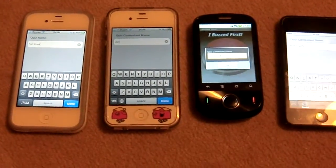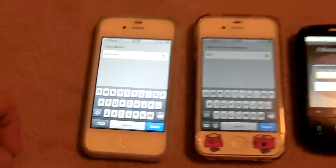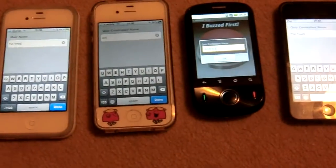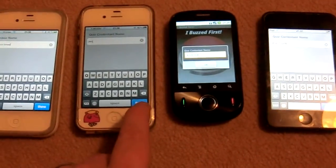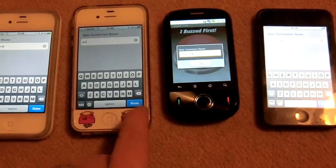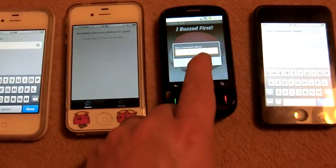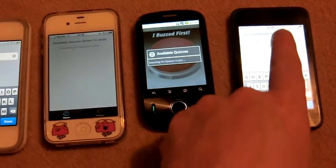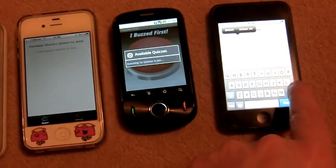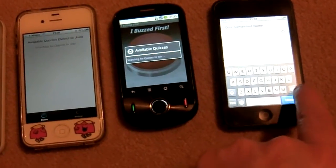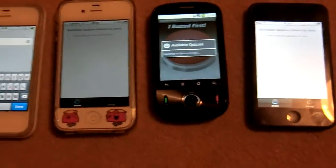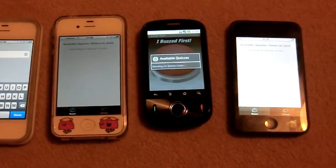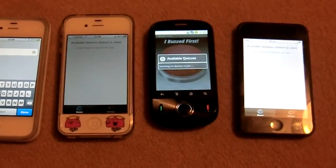Now we have to give a name to the Quiz, so we've called it Fun Times here on the iPhone, and we have to give names to all the contestants. This contestant here is called Gen, this contestant here is called Android, and this contestant we'll call iPod. You can see that these three contestants are now waiting for a Quiz to join.